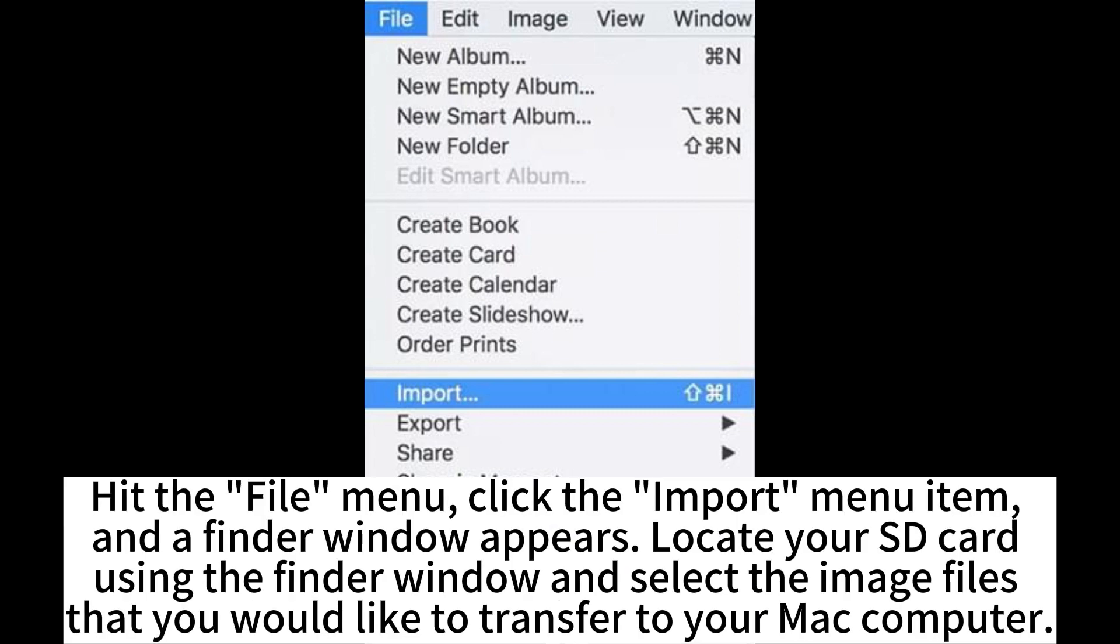Hit the File menu, click the Import menu item, and a Finder window appears.